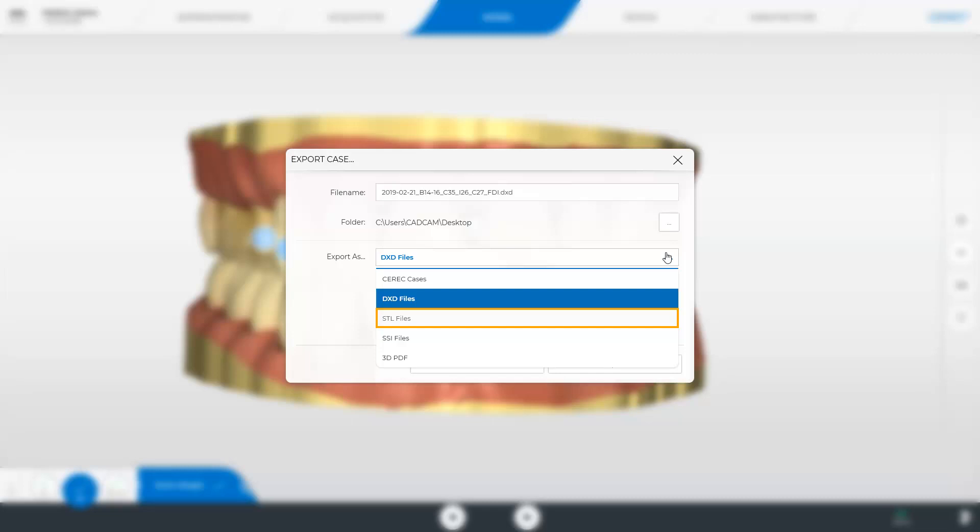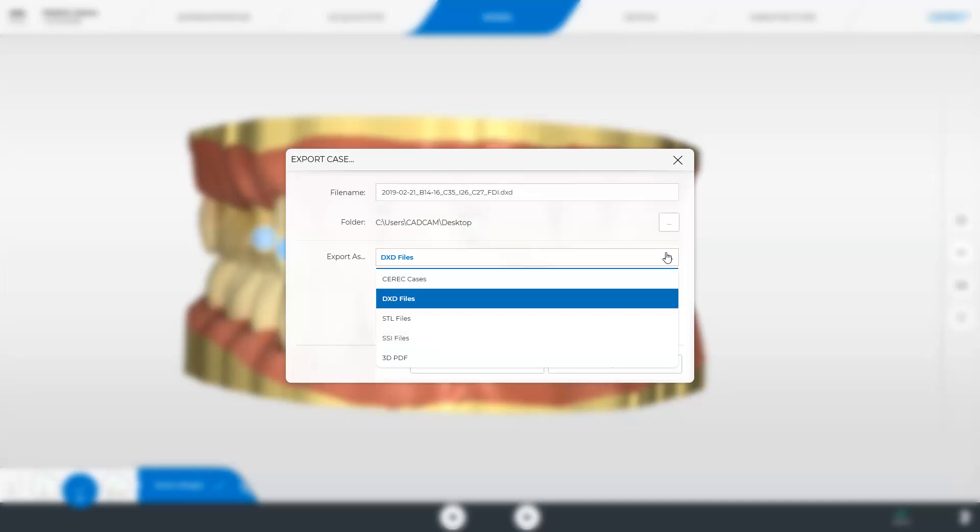Please keep in mind that Dentsply Sirona cannot assume any responsibility for further processing of CEREC STL data using third-party software. The SSI format is available if the CEREC PRO module is unlocked. This file format can be imported for implant planning into the Galileos implant software. A printed copy of the 3D PDF can be handed out to patients or you can email the digital version.